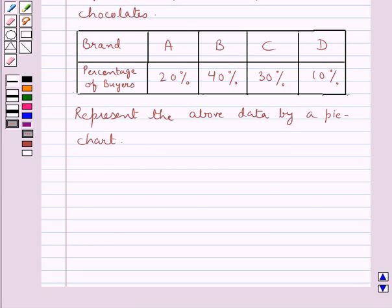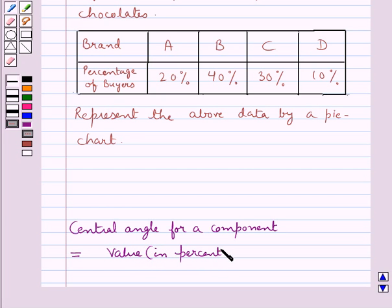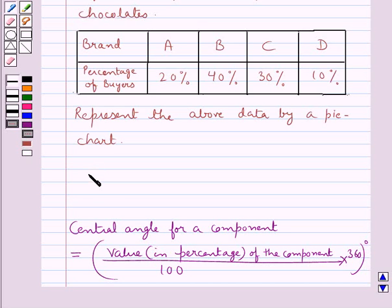First, let us recall the formula to find out the central angle for a component. This is equal to the value given in percentage of the component upon 100, multiplied by 360 degrees. This is the key idea for this question.